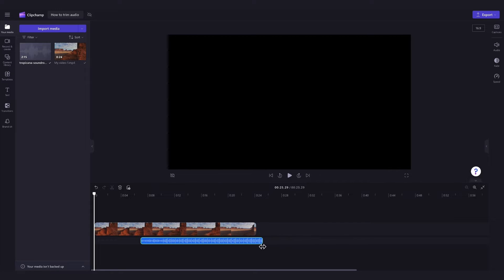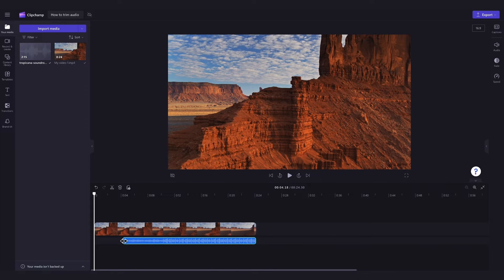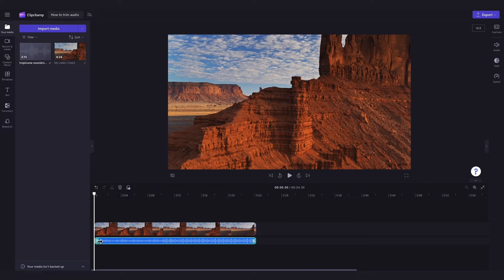Remember that using the green handles to trim the file will remove the excess audio from the timeline meaning you will lose some of that audio.